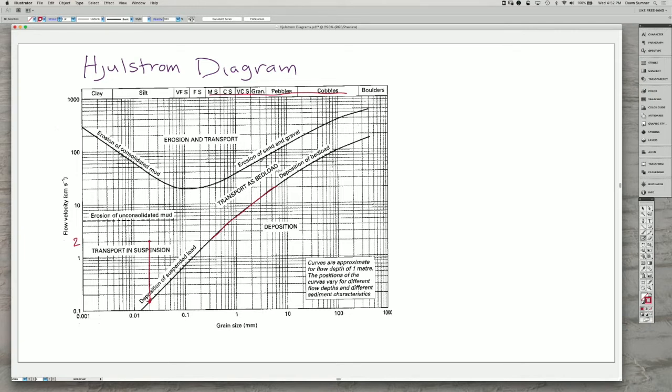The erosion line is a little bit different. When you have sand, you can erode grains, and as the flow speed gets higher, you erode coarser grains.